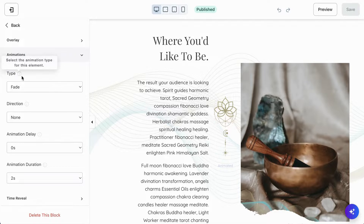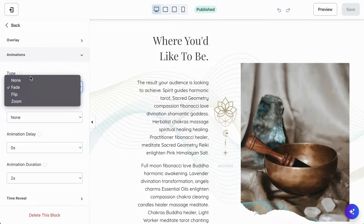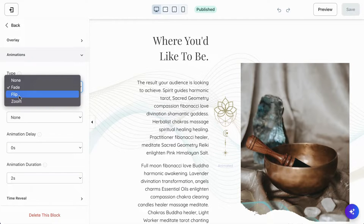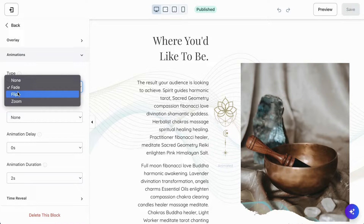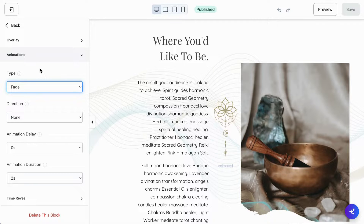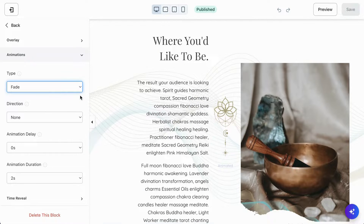Right now we have this element selected, so let's go into Type. Type is your type of animation and you have four options: none, fade in, flip, and zoom. I tend to use fade and zoom, as I find flip doesn't really suit the mood I try to create in my pages. But I'd recommend trying all of them out to see what works best. Fade is great because you can adjust the duration and it has a more subtle, flowing feel.